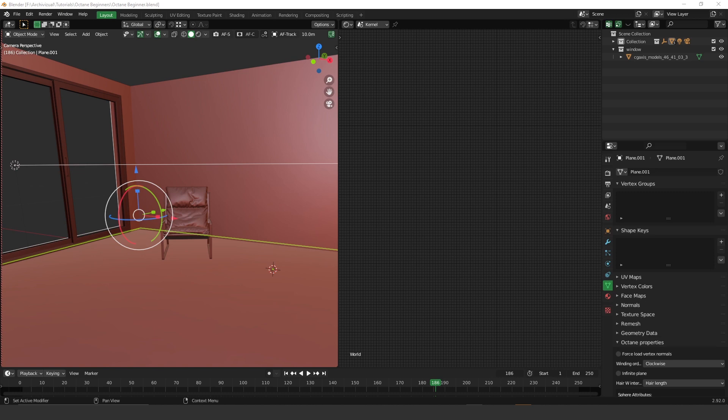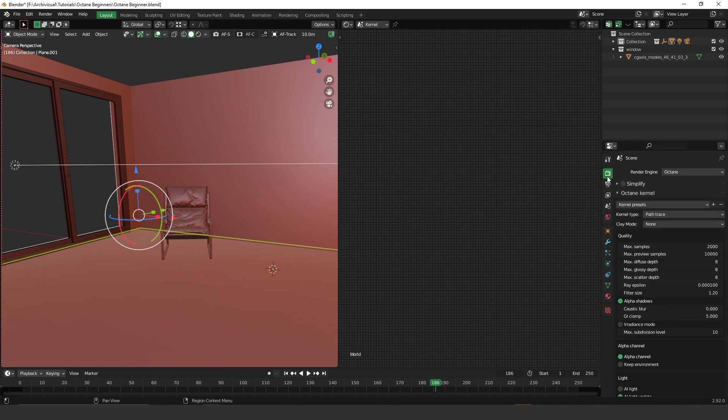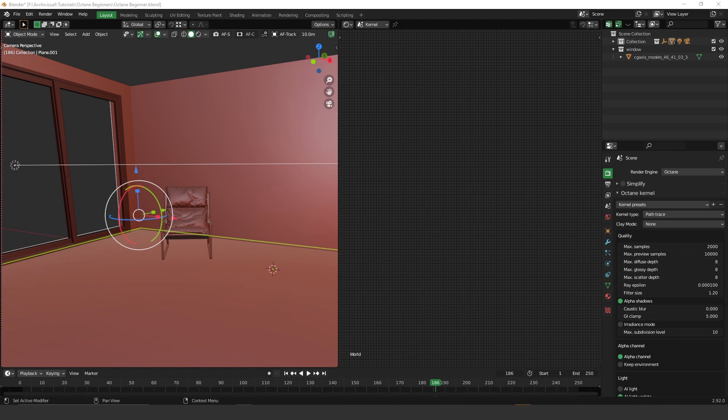So let's get started on the render kernels. Okay, guys, so let's go to the render properties. And let's talk about the kernel type. Actually, Octane has four major rendering kernels. In Octane, we have direct lighting, path tracing, PMC, info channel. And each kernel has its own strength and weaknesses.